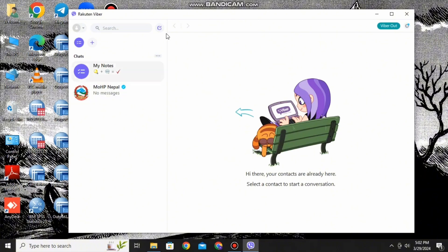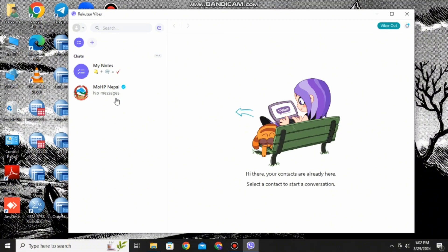And there you go, that is how you can download and install Viber on PC and then connect with your mobile. I hope you enjoyed the video and if you'd like to see more content like this, please consider subscribing to the channel.